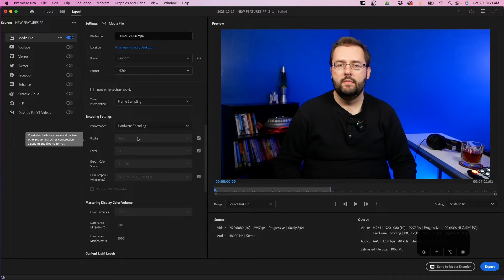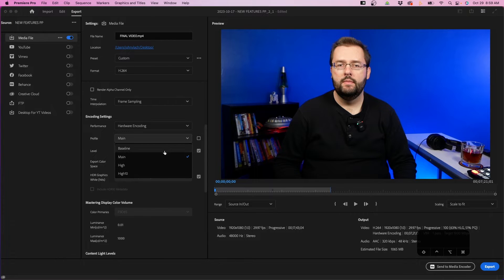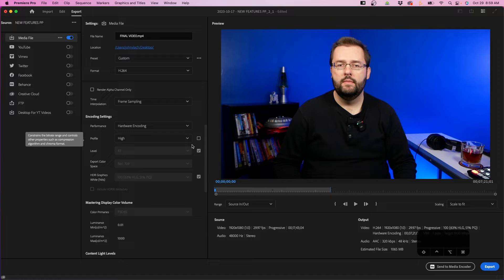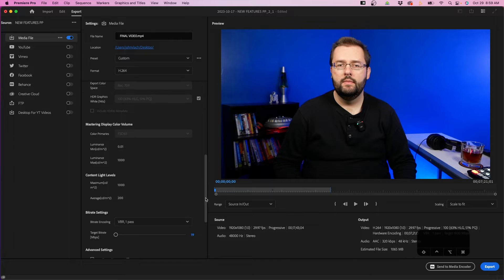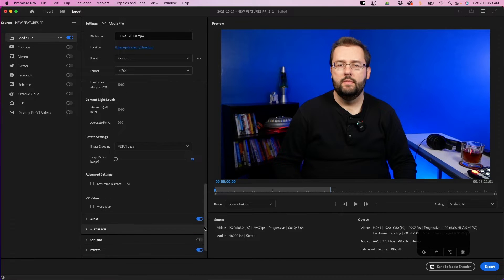Next to profile, change it from main to high. The other settings might change a little bit depending on whether you're working with 4K clips or a different color space, but essentially these are the settings you'll want when you export your video.